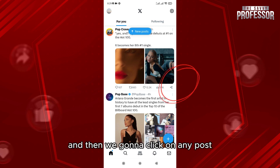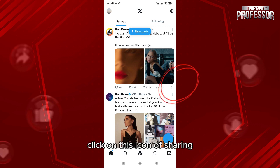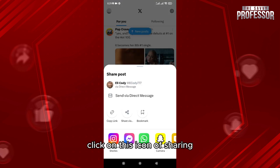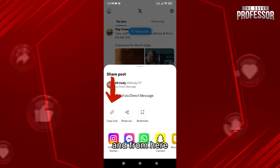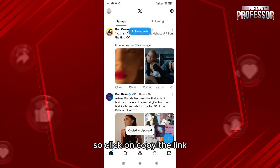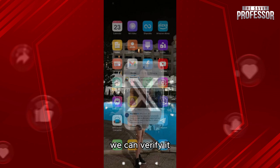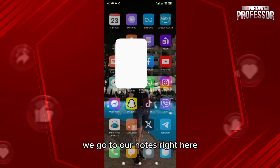Click on this sharing icon, and from here as you can see we have the 'Copy the link' option. Click on 'Copy the link' — the link is now copied. We can verify it.